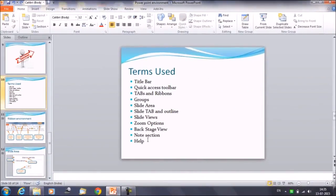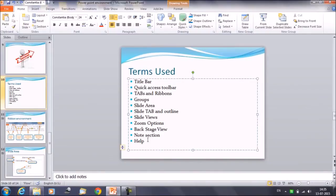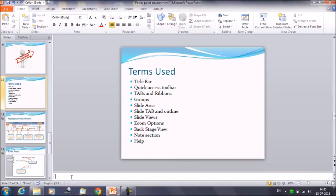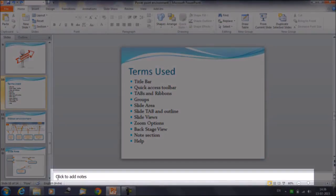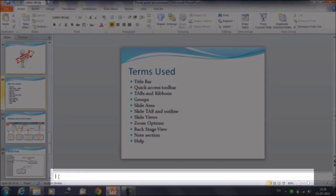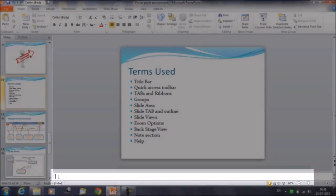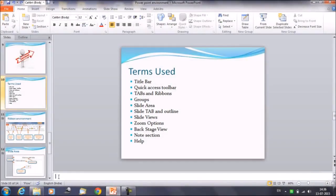And next we'll discuss about the note section. If we talk about the note section, this is placed on the bottom here. This is the window, the note window. You can see a note written here: 'click to add notes.' Once you place your cursor and click, you can add your internal notes here.